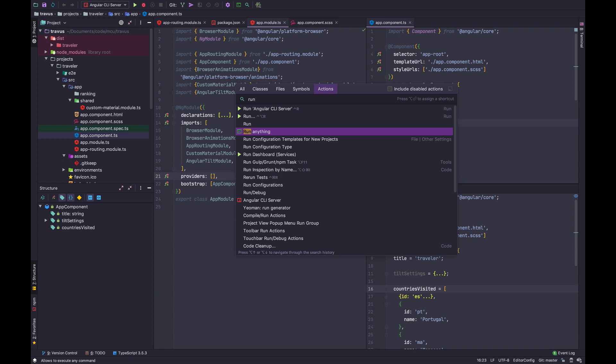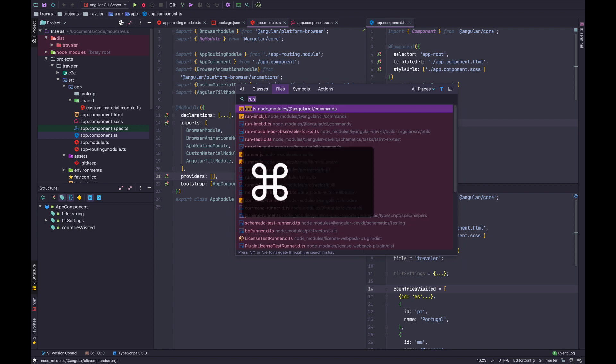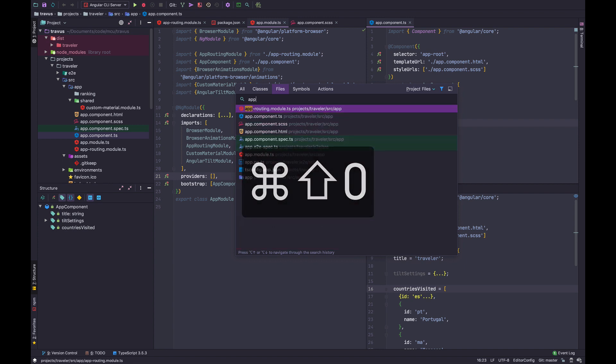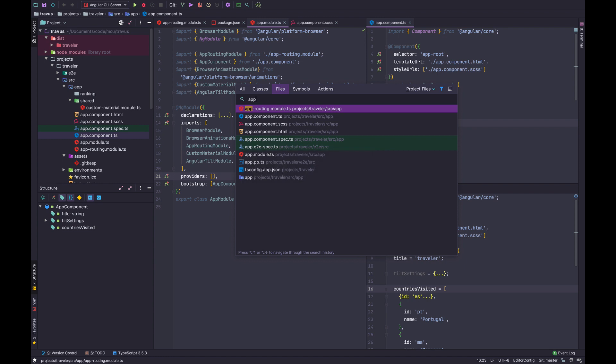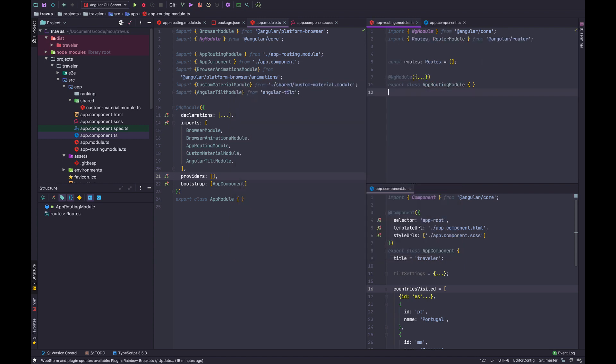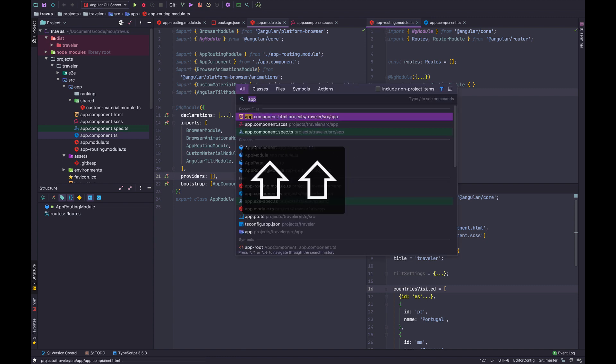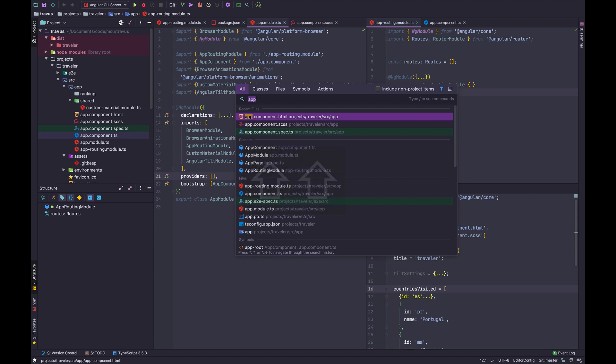The number one feature I use, part of the command palette, is actions. But you can also open files by hitting Command Shift O to open relevant files. I'm using WebStorm 2019.3. In recent versions, you can also hit double Shift and type into the command palette, and it will search matching phrases across the command palette.